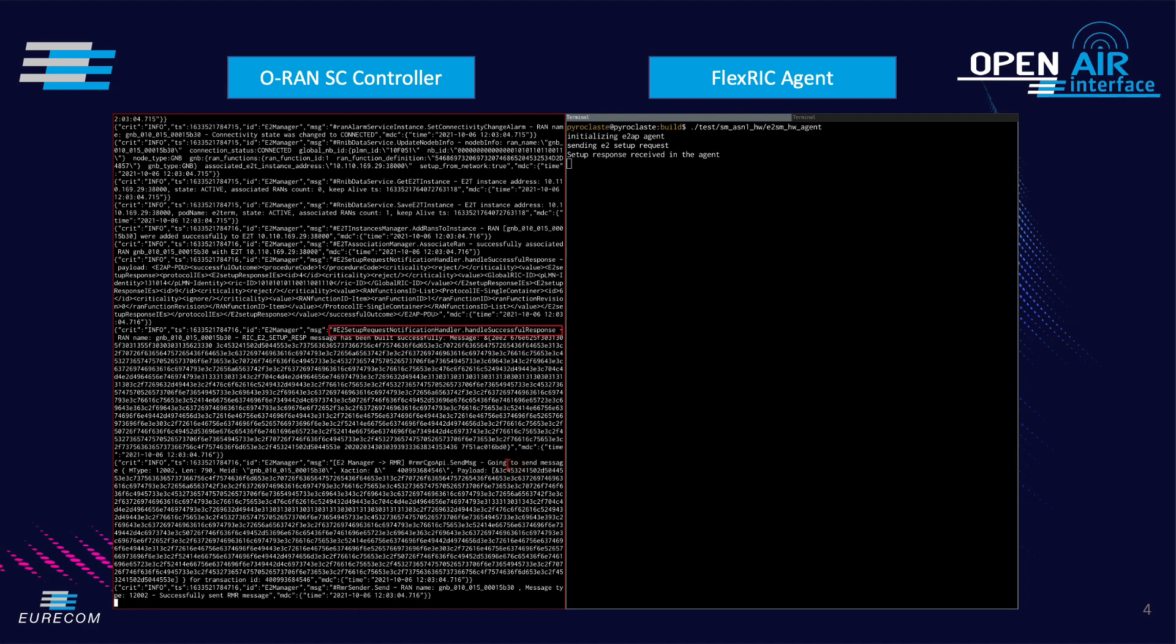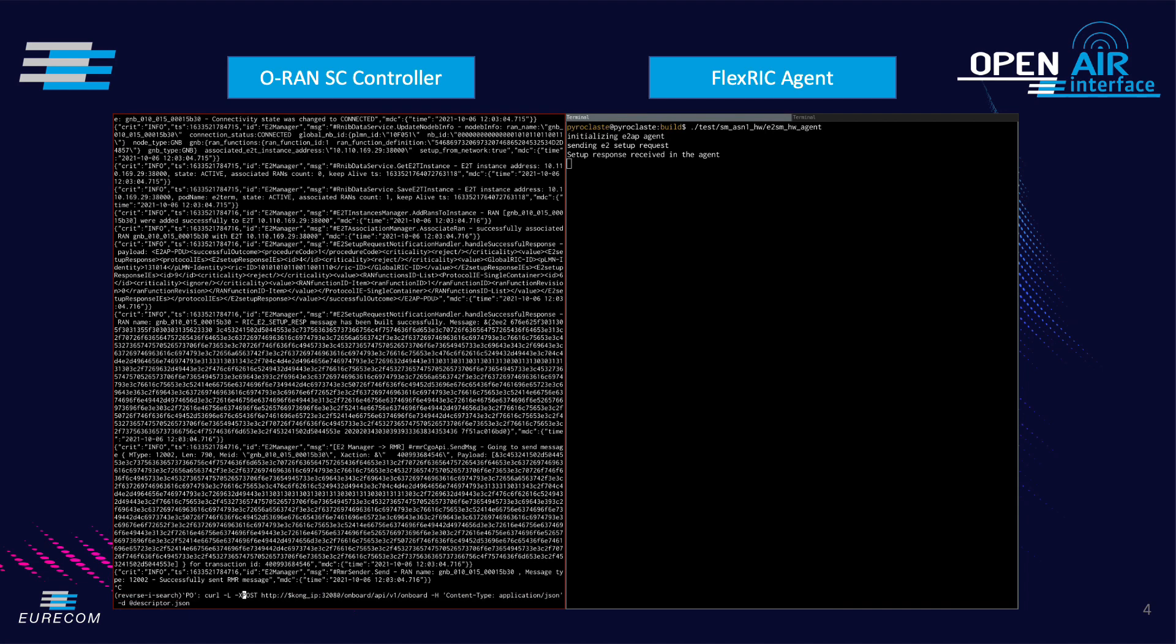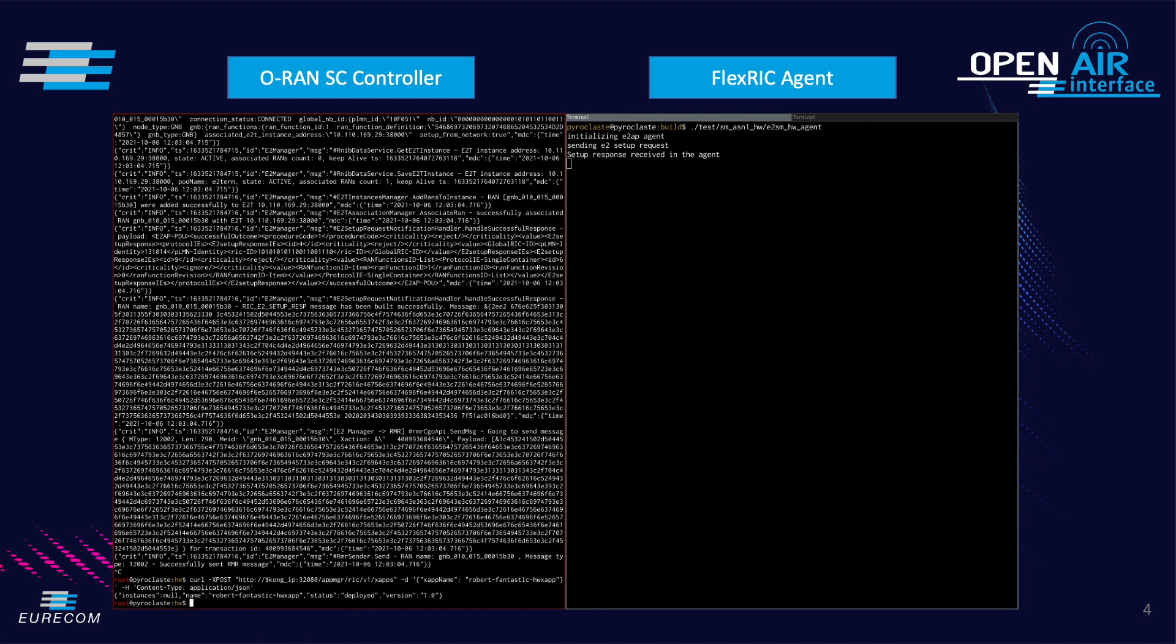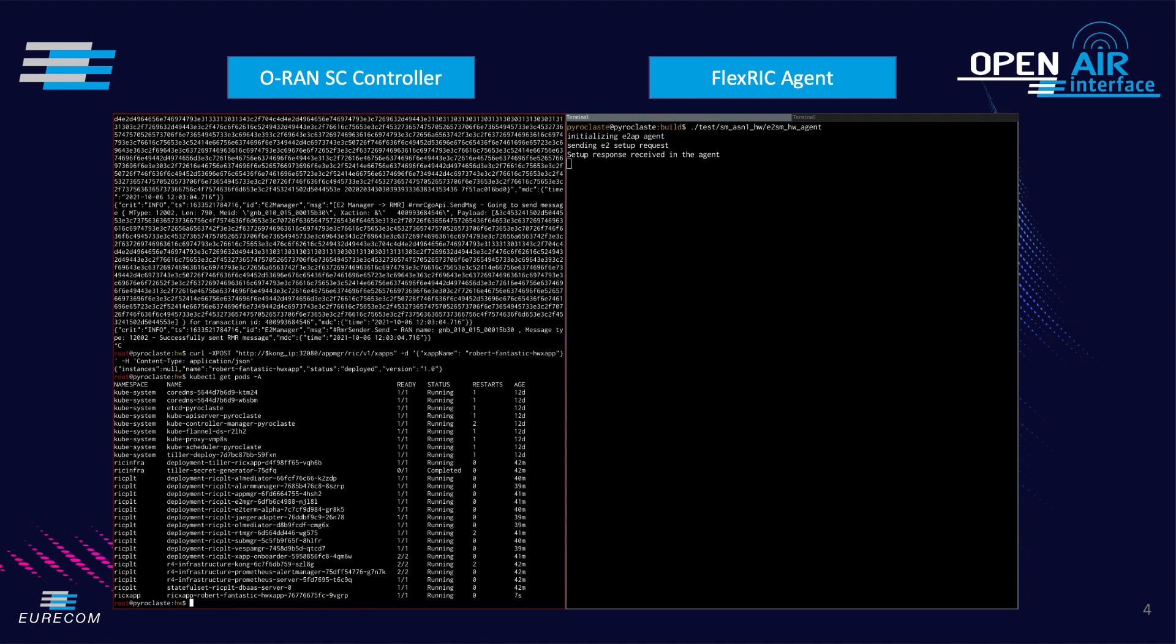We use a modified hello world X app with a corresponding service model on top of O-RAN RIC that will ping the agent through a control message. If there is an active subscription, the agent will reply the control message with an indication message similar to a ping.